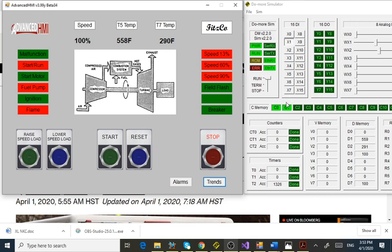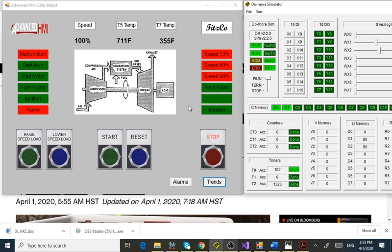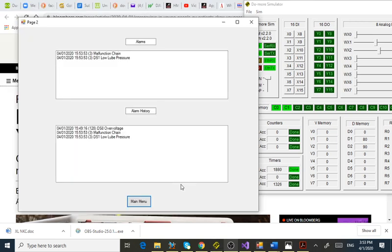Let's trip this unit. Malfunctions are trips, so any trip I put in here will trip it. Let's do a different one — how about X1? All my speed indicators went off, all my devices that run to start are off, and my simulator goes to zero speed very quickly. The cause was low lube oil pressure — that's my X1. I still have my over voltage alarm from 15:49 in the history.